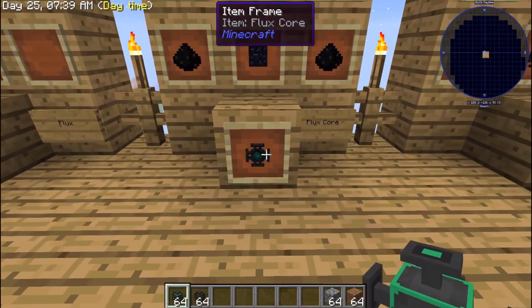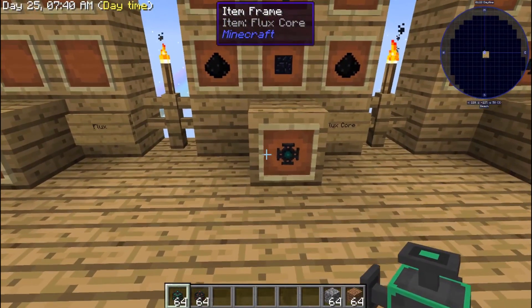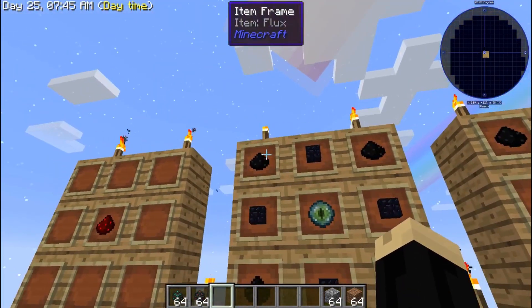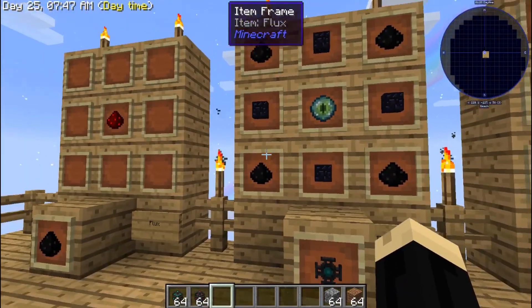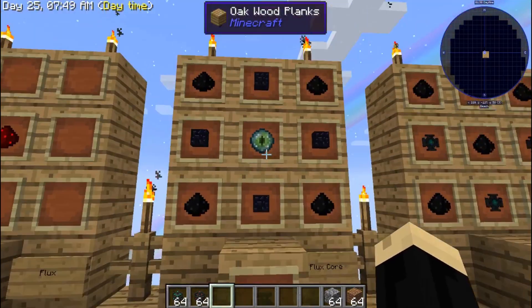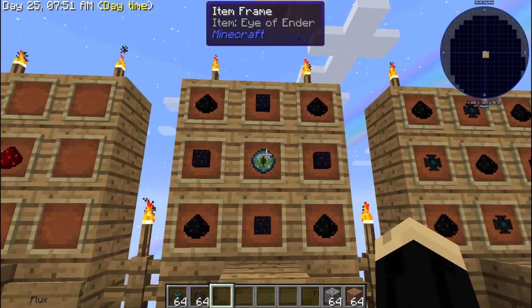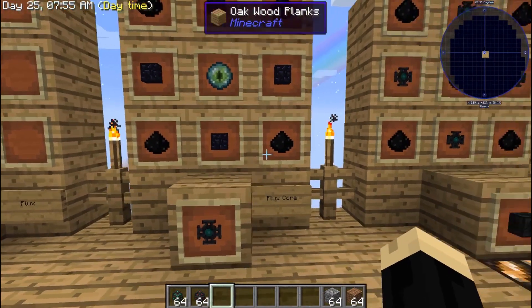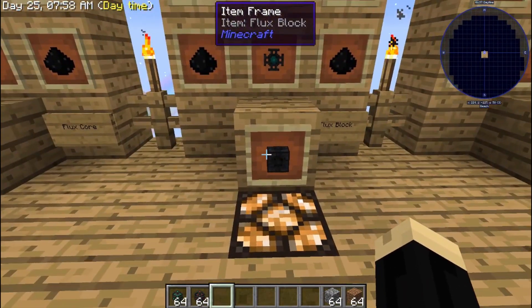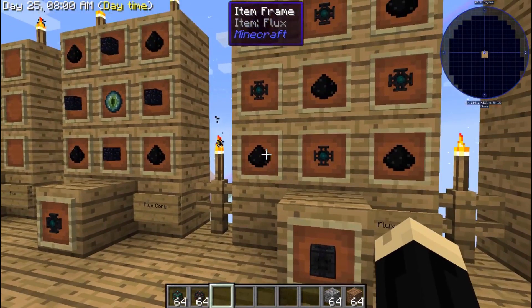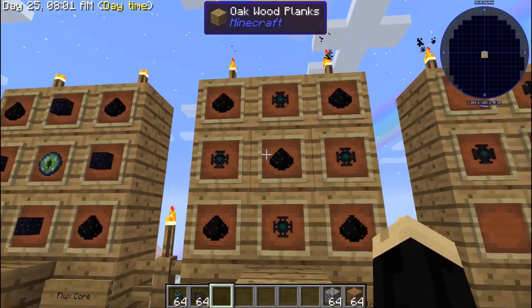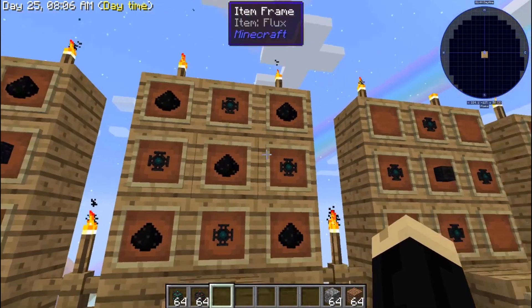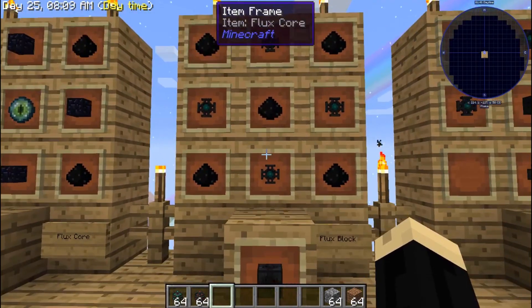Next, you're going to need multiple flux cores. Flux cores are made with flux on each outer corner, four pieces of obsidian, and an eye of ender. Once you've got a bunch of those, you're going to need flux blocks. These are made with flux in a five pattern with four of the flux cores surrounding it.